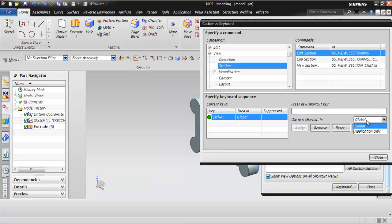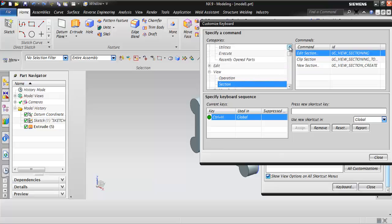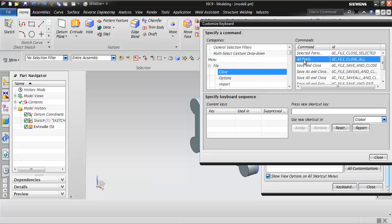Now let's discuss the difference between Application Only and Global. When you select Application Only, the shortcut is applicable only for the current mode — for example, if you're in modeling mode and assign a shortcut as Application Only, it will work only in modeling mode. When you select Global, the assigned keyboard shortcut will work in any mode — modeling, assembly, or drafting. For example, let's go to File > Close > All Parts — there is no keyboard shortcut assigned for this, so let's assign one.